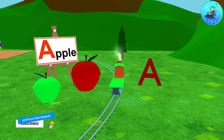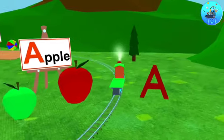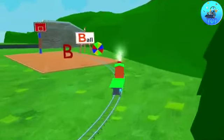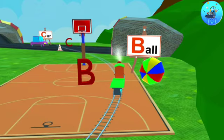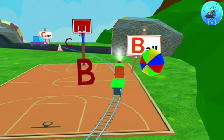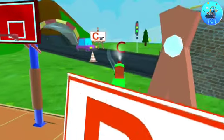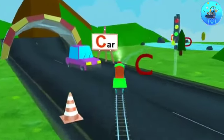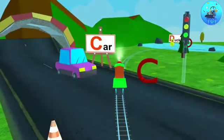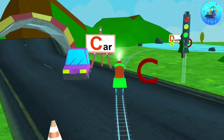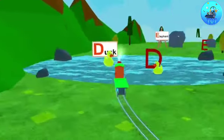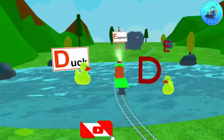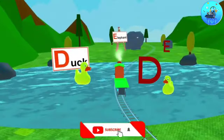A. A for apple. B. B for ball. C. C for car. D. D for duck.